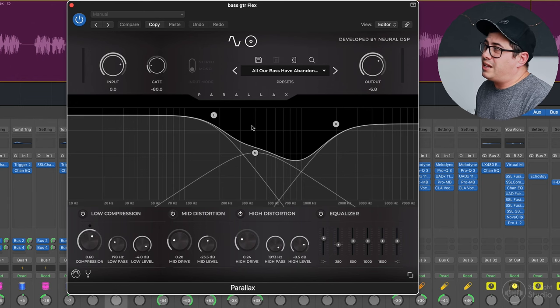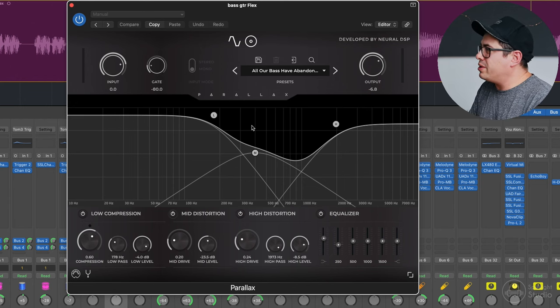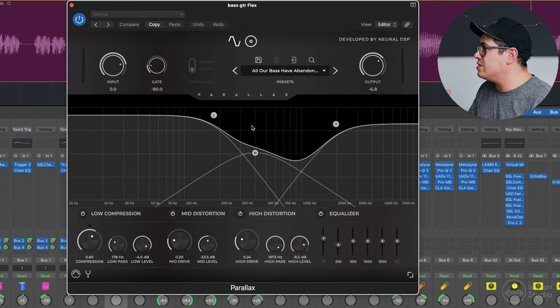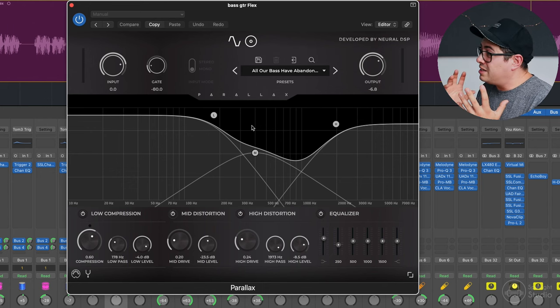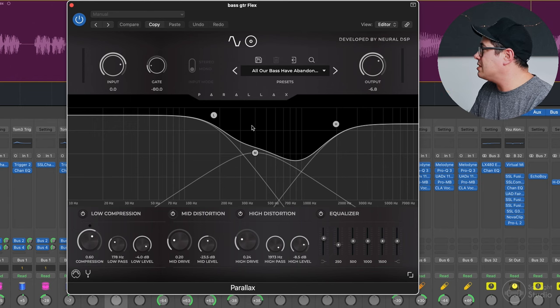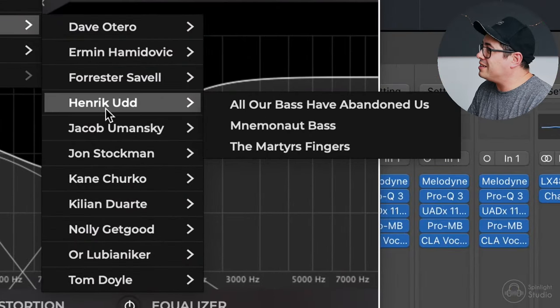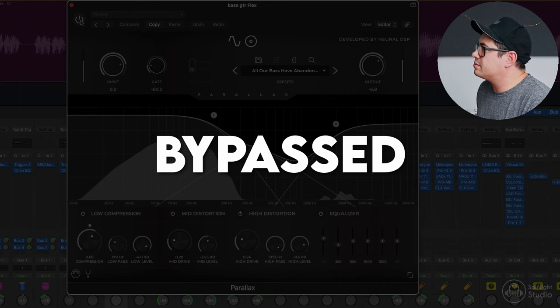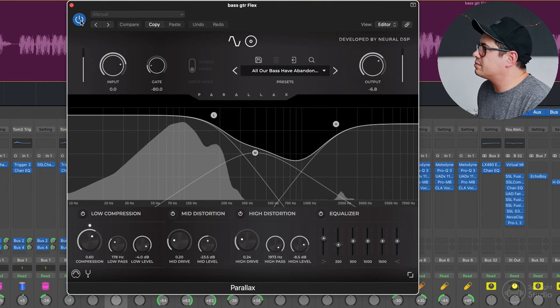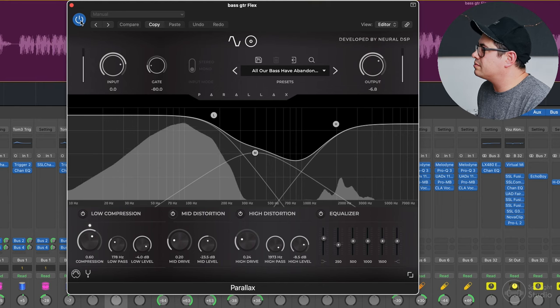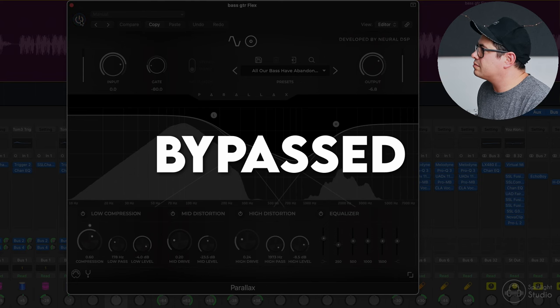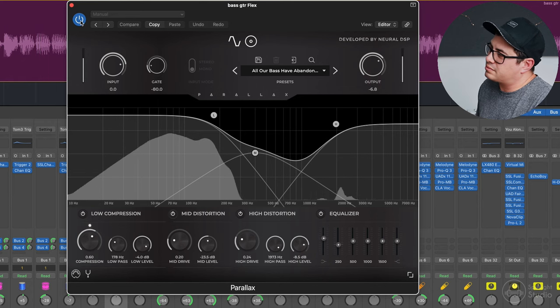So I've actually used Neural DSP's Parallax for this. Generally when I load up Parallax, I just like to flick through the presets. There are some really nice presets in here, it gets you a really good starting point. And even sometimes you don't have to do anything extra. Today I've just flicked through until I came across all our bass have abandoned us. So really bringing that DI sound to life, getting that nice low end and that sort of clacky finger sound on top, which I like. It's not dirty either. I don't think we want a really distorted bass tone in this track. It is making the bass clearer and helping it pop a little better.